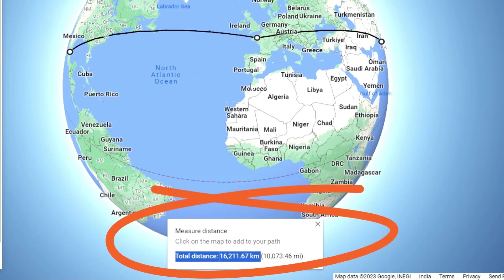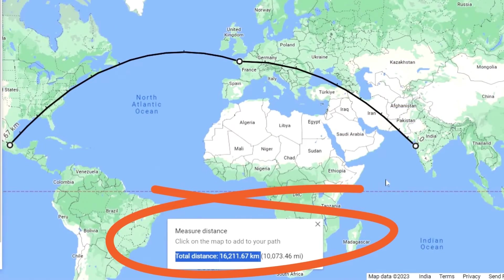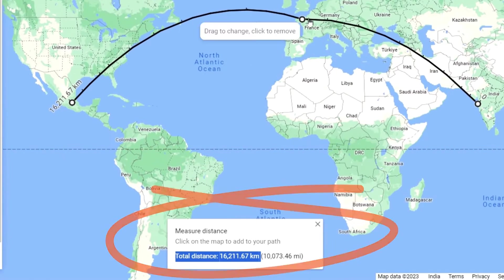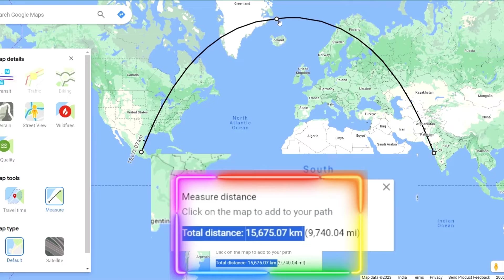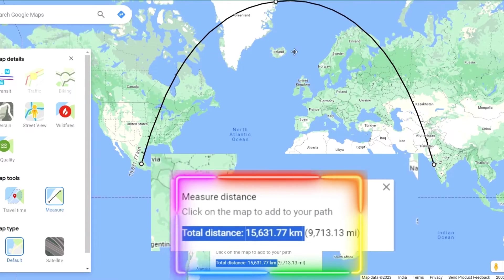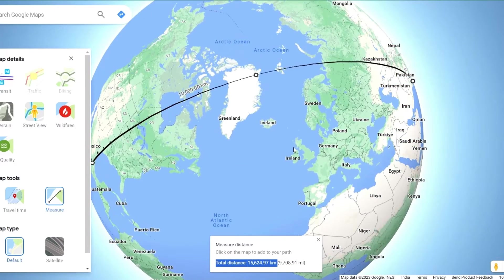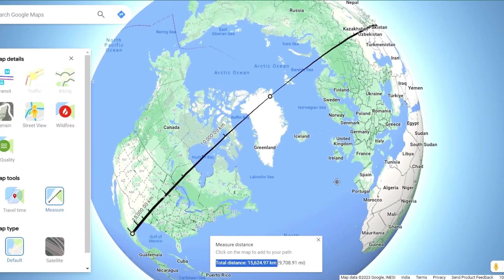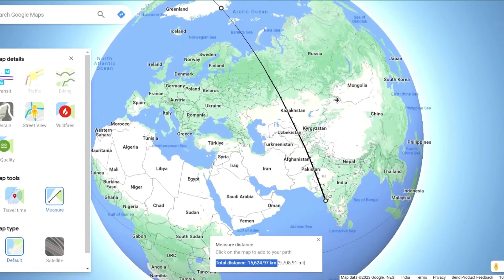Let's move the Dakar point up north and keep an eye on the distance. See — the more you go north, the distance decreases. And when we revert back to the 3D globe, we can see that the shortest distance from Mumbai to Mexico is really via Greenland.